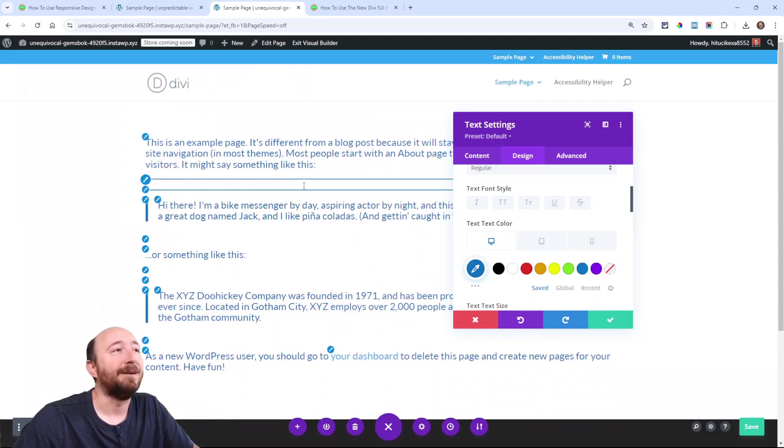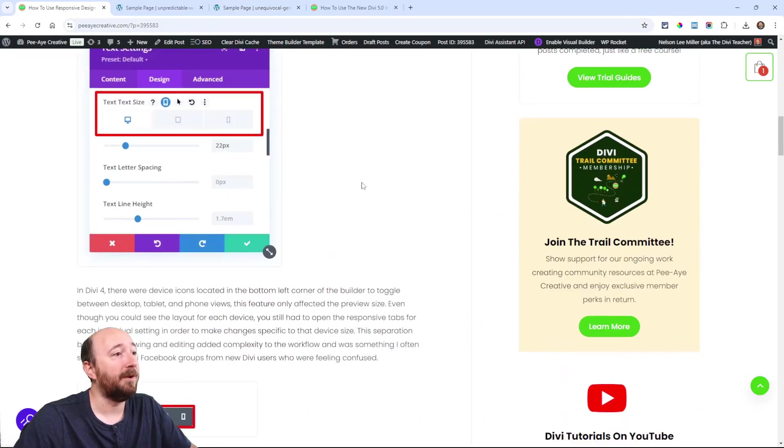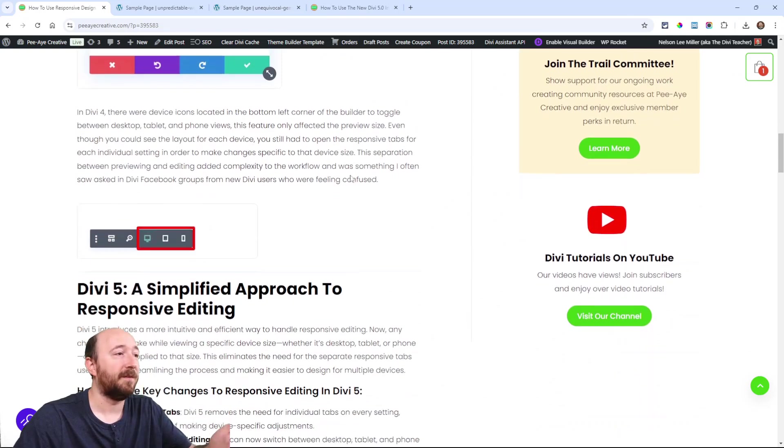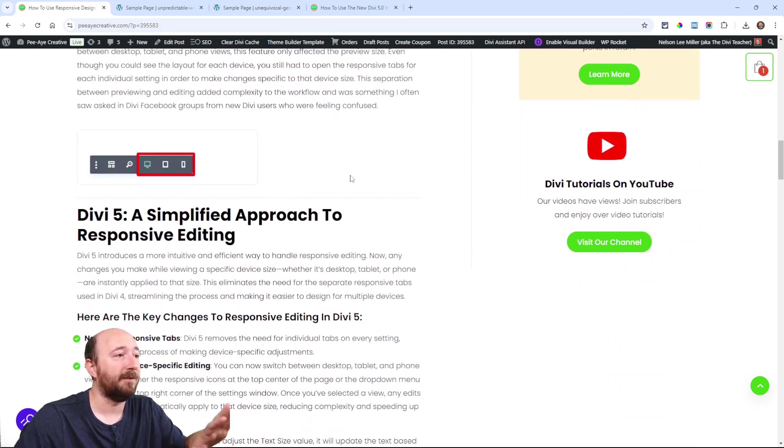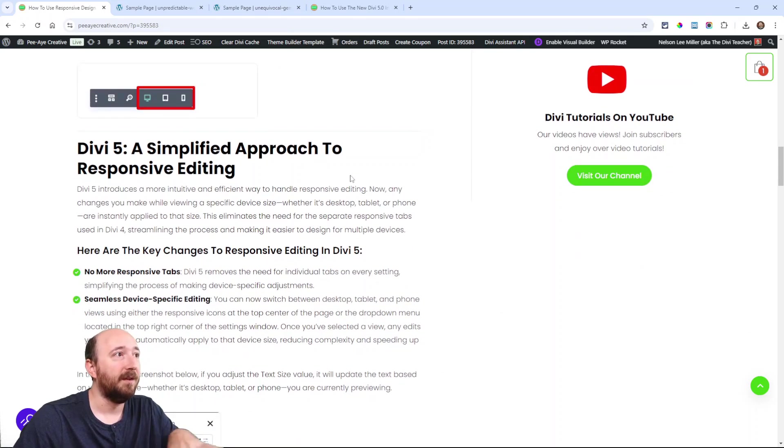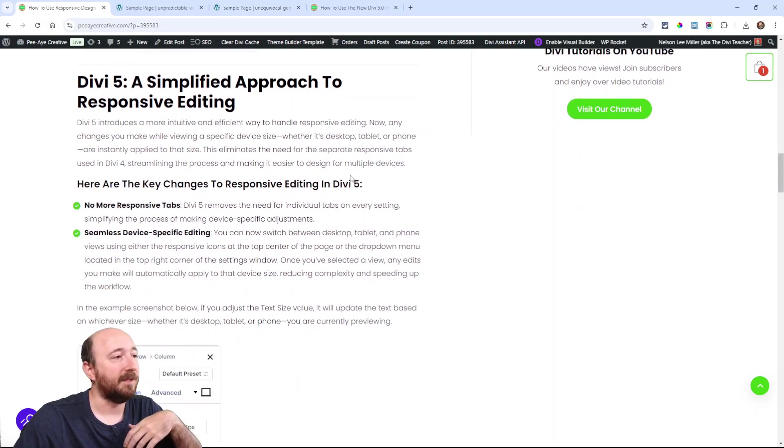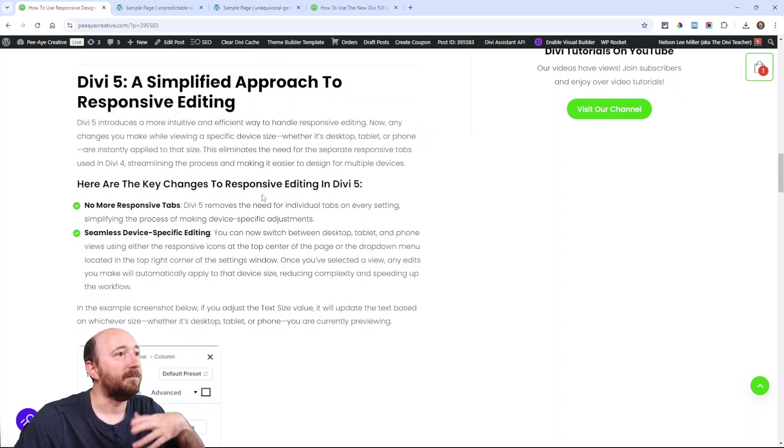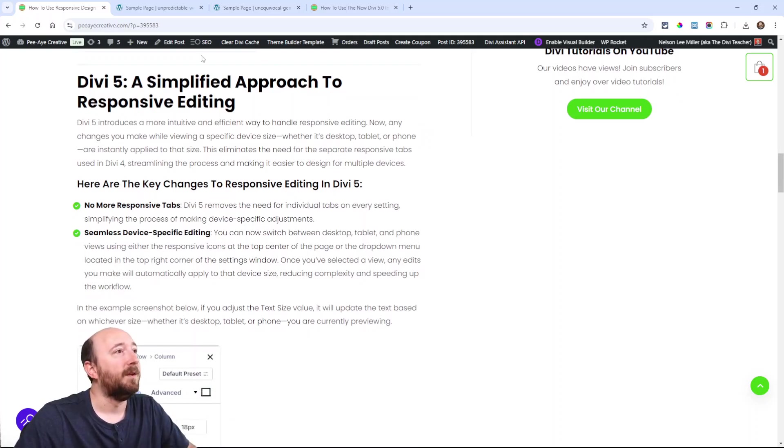I think we've covered that—that's the old way. Let's talk about how it works now in Divi 5. You can continue following along; I have all this explained if you want to read about it.